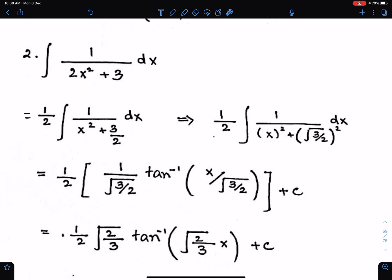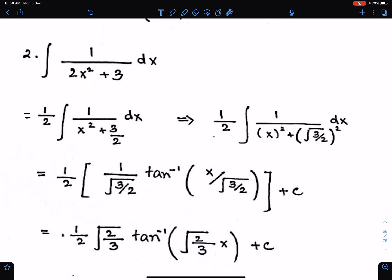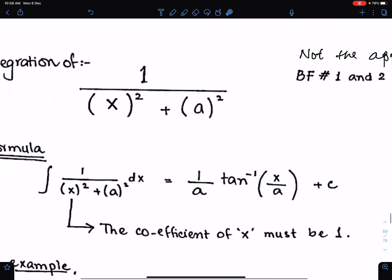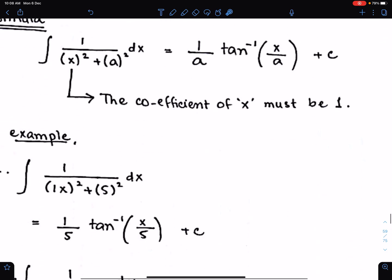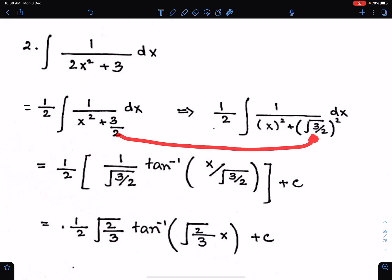The second step is to write both terms in a square form. You can easily write x square in square form. But here, you need to write 3 upon 2 as under root 3 upon 2, whole square. Because in order to use this formula, both the terms must be in square form. So first make the coefficient of x equal to 1 by taking 2 common, and then write both terms in square form. 3 upon 2 is under root 3 upon 2, whole square.